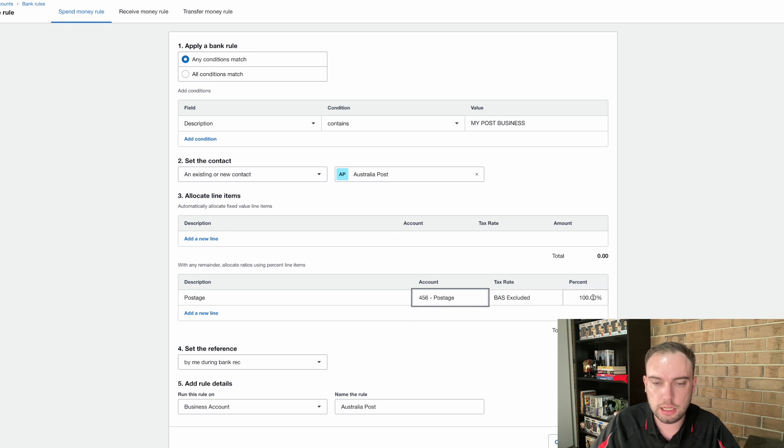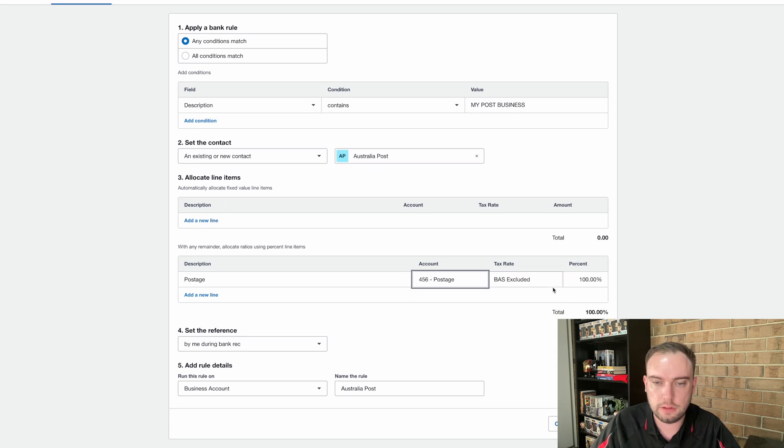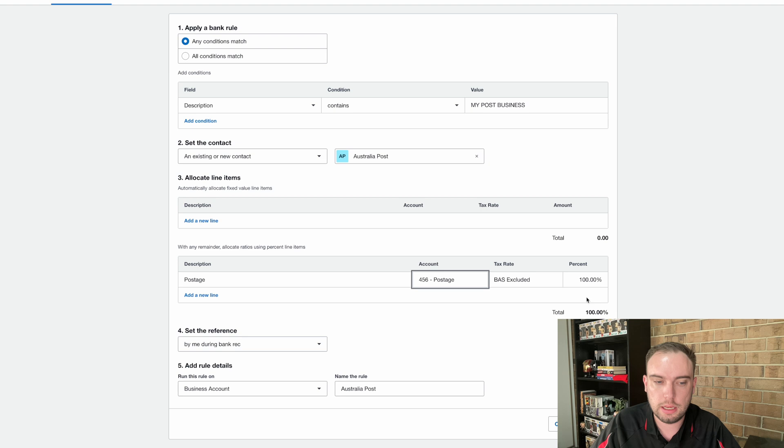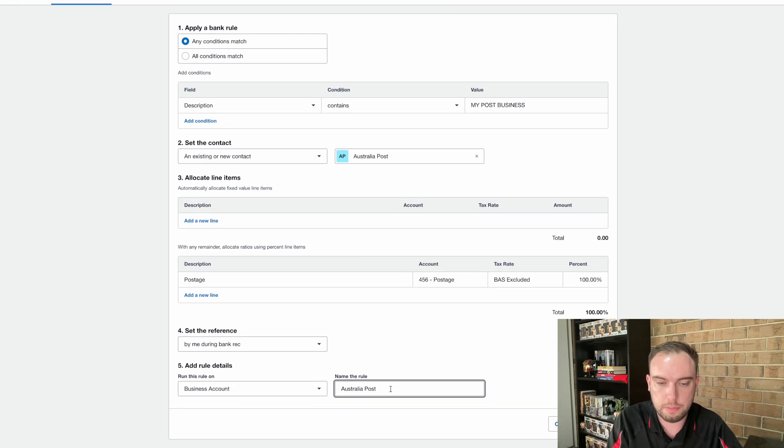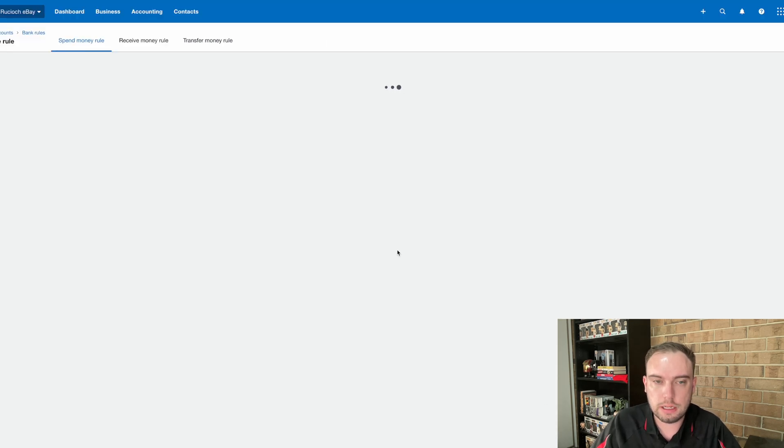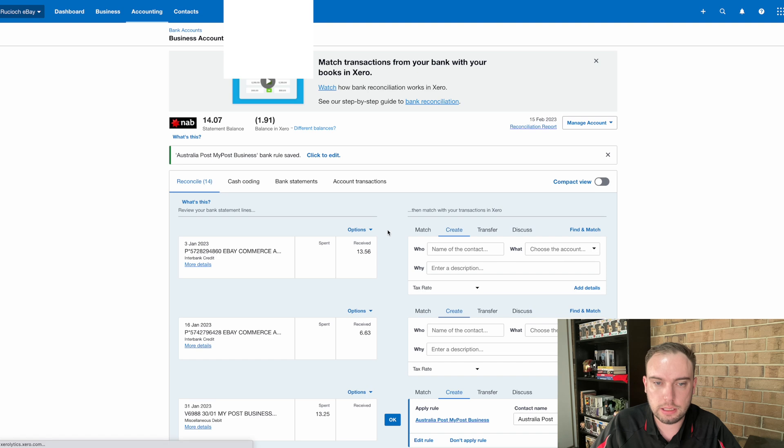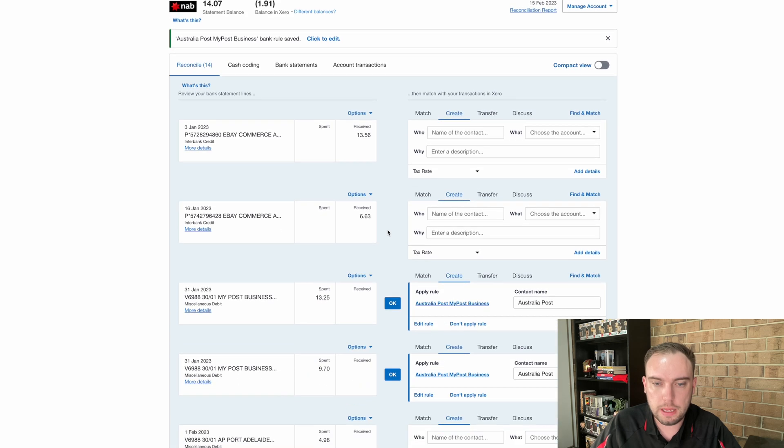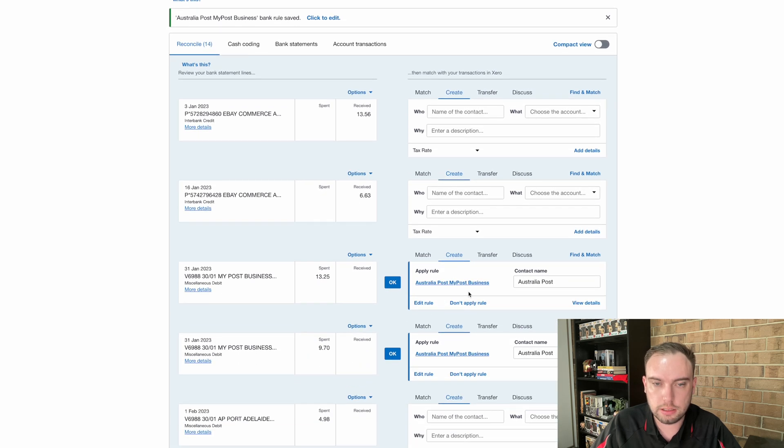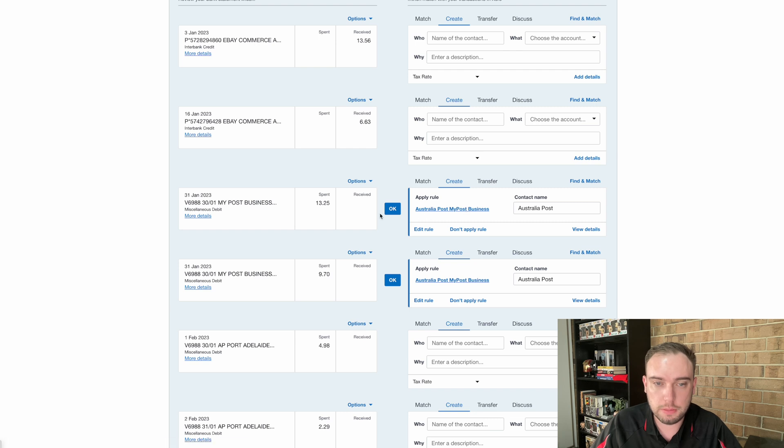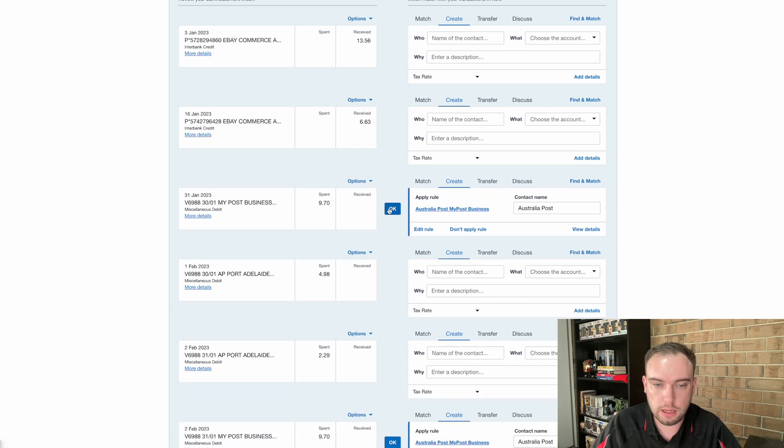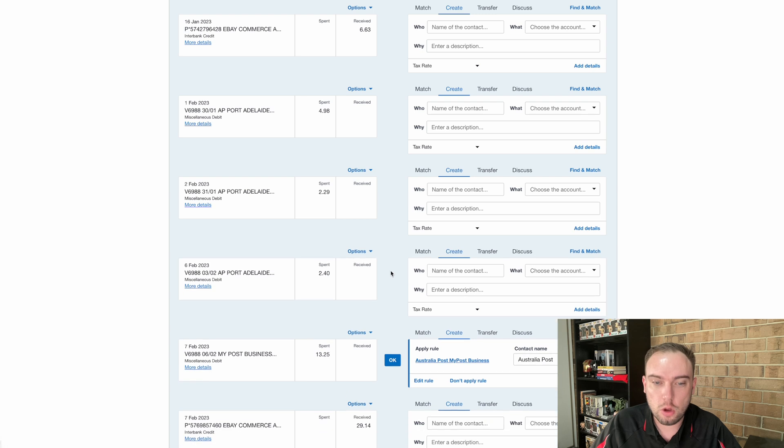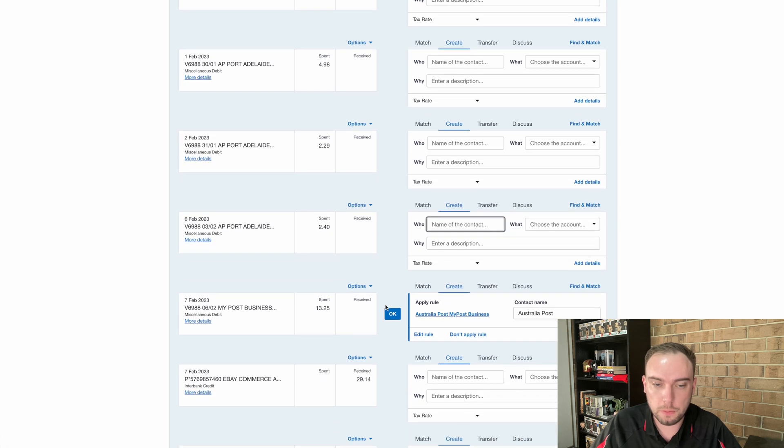Again, I could change the tax rates if needed. So maybe you've got an insurance payment you're wanting to split out. But in this case, it's going to be BAS excluded, because I'm not registered for GST. And I can add a rule to this. I might go, this is the Australia Post, my post business transactions. I can save this. And what I'm hoping to see now is when we go back to our bank reconciliation screen, that it's going to be picking up all of those transactions. So now it's becoming even easier, because I know I've set the rule. I know that my post, I can see it's picking up the right rule. And I can just match them straight away. And this is making the reconciliation screen quite simple.